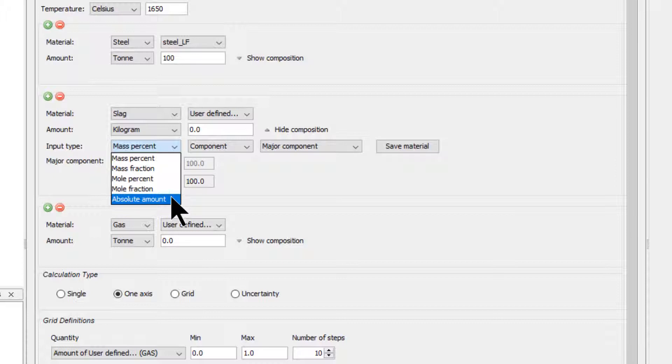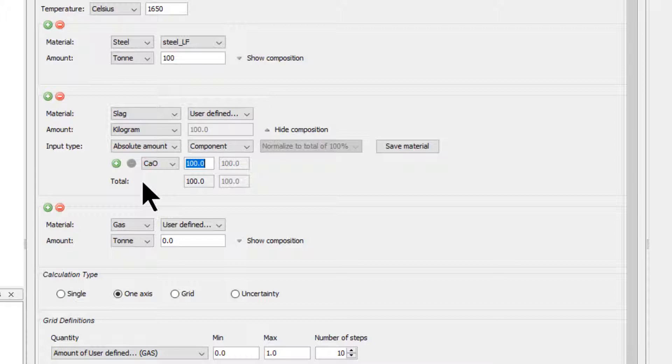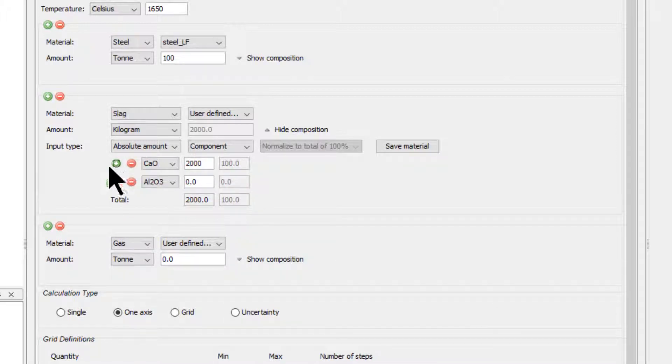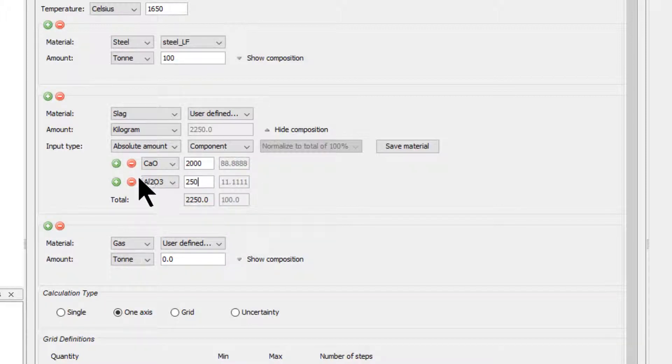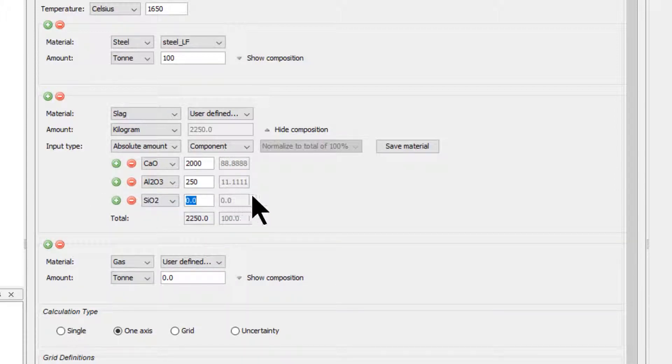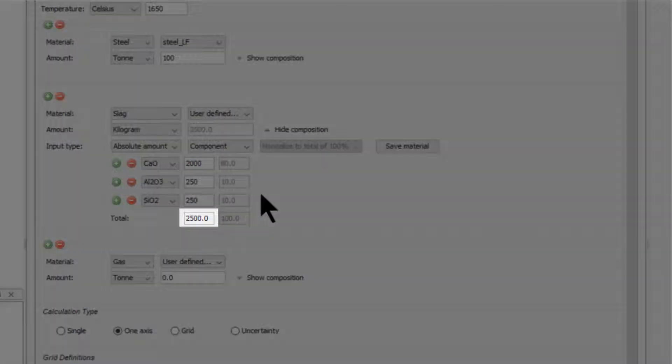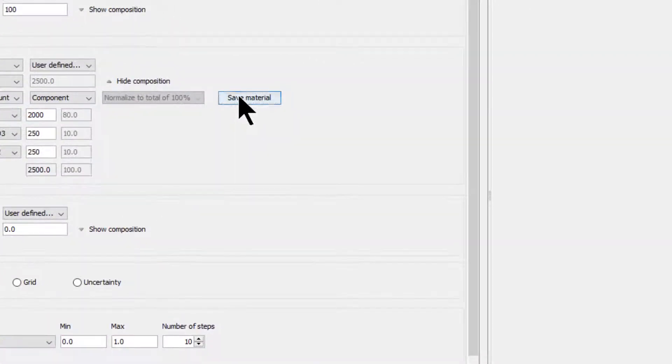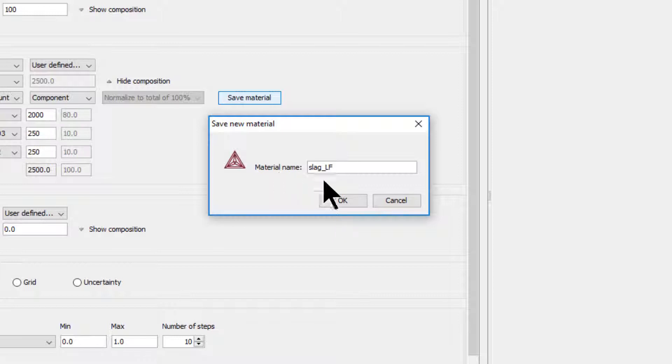select Absolute Amount. We will start with 2000 kilograms of calcium oxide and add set units of aluminum oxide and silicon dioxide, which will increase the total amount of slag. Enter 2000 kilograms of calcium oxide. Next, click the green plus sign to add another component. Select aluminum oxide and enter 250 kilograms. Click the green plus sign one last time and select silicon dioxide and again enter 250 kilograms. This gives us a total amount of 2500 kilograms in the system. Select Save Material and name it slag underscore LF, then click OK.